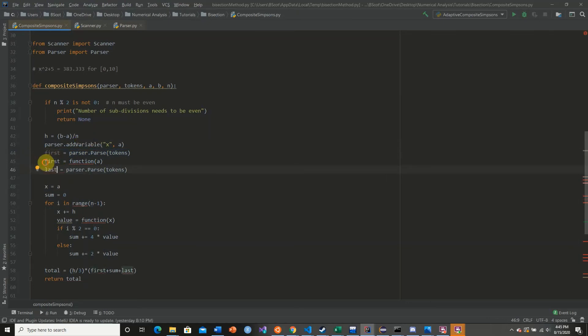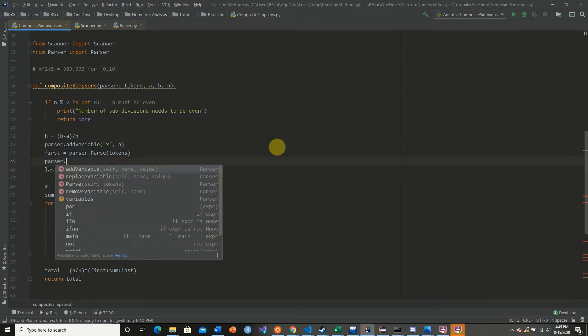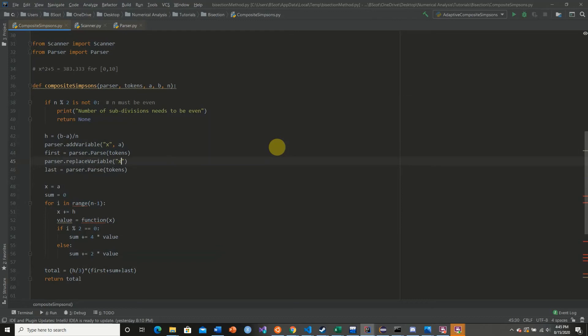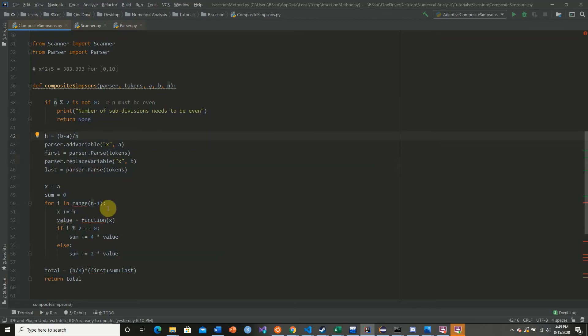So in between these two statements, we are going to replace variable with b. So we add our variable a, we calculate the function using parse, we replace x with now b, which is our last, and then we compute as well.